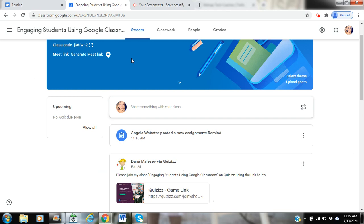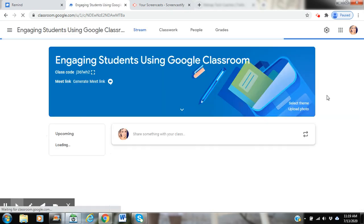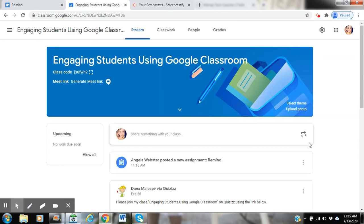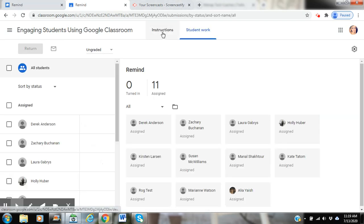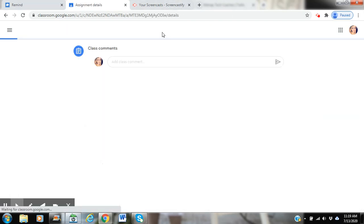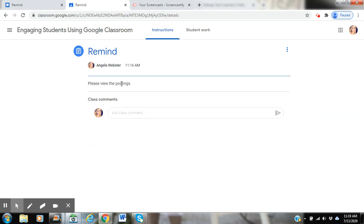I'm going to now go to my Google Classroom and refresh it, and if I click on the folder where I posted the assignment and go to Instructions, my assignment is now there for you.